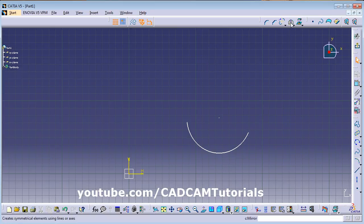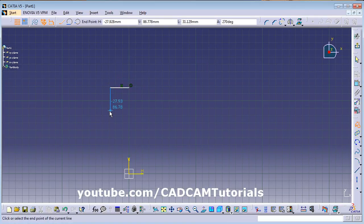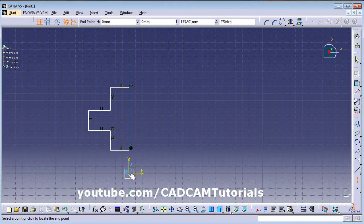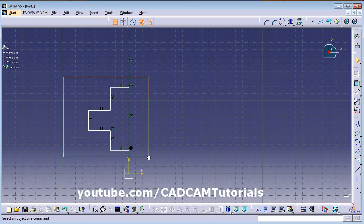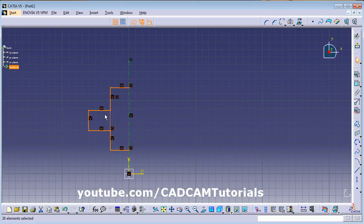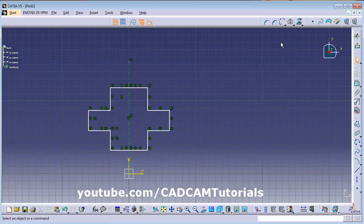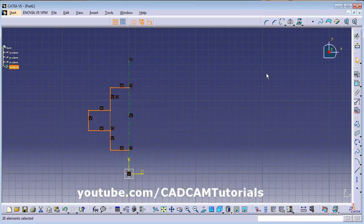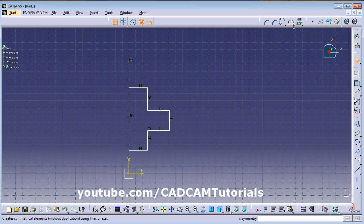Next is Mirror. Suppose some object is there. Create a mirror axis around which you want to mirror. Select the object using window selection — hold down the mouse button and drag. Then click on Mirror and click on the axis; the object will be mirrored around that axis. For Symmetry: select the object, click Symmetry, click the axis — it will delete the original object and keep only the mirrored object.